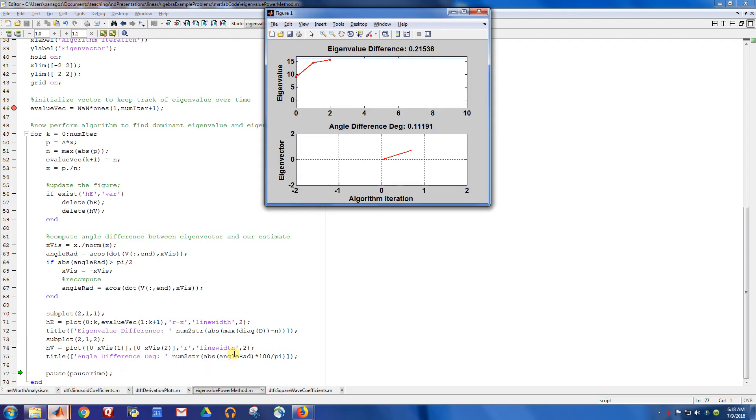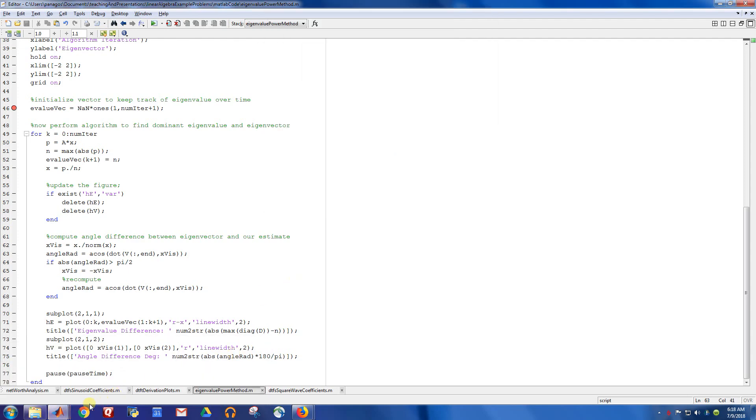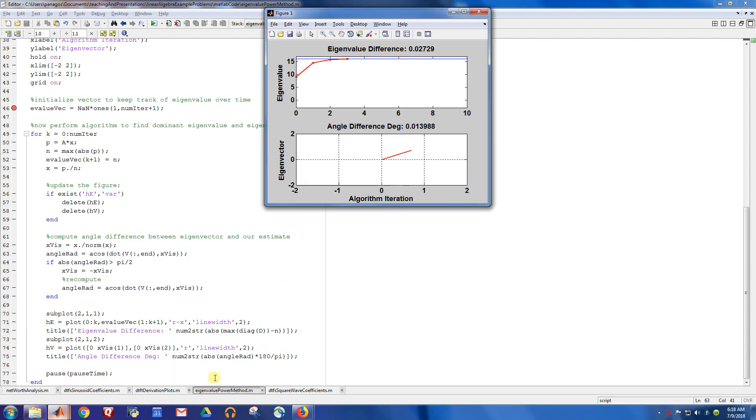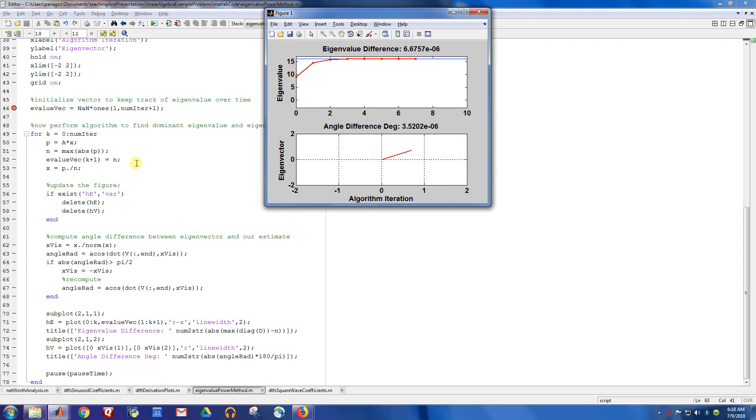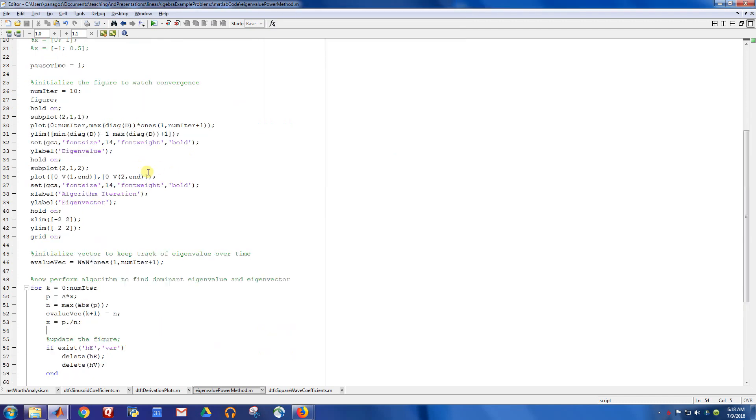And if we let it run, we'll see the exact same movie that we started with. All right. So that is that. You can see how the angle difference between the eigenvector and our guess for the eigenvector gets smaller and smaller.